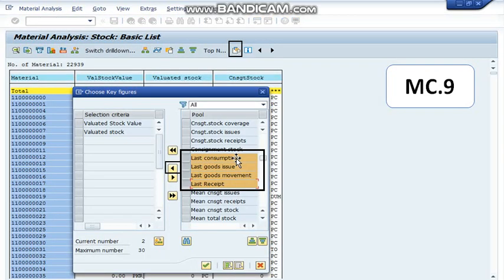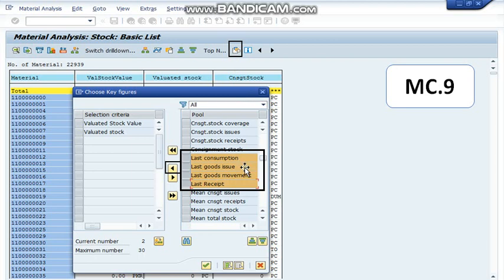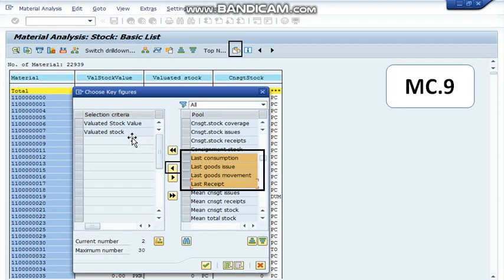Then into the main report, we have to ensure that we have certain columns for which we can change the layout. We can press this button and then select last consumption, last goods issue, last goods movement, and last receipt fields. And once we have selected these fields, we are going to press this button, then press this tick button so that these fields are available into the main report.